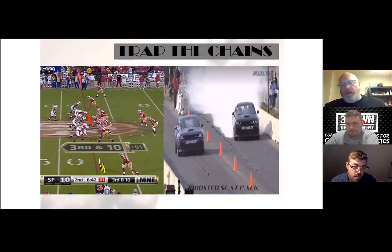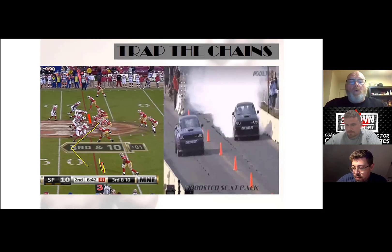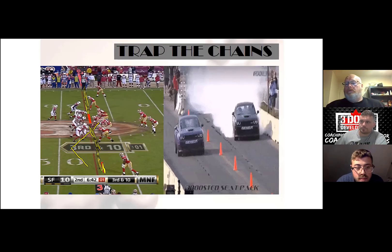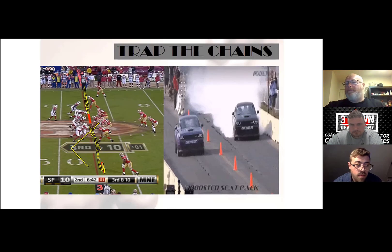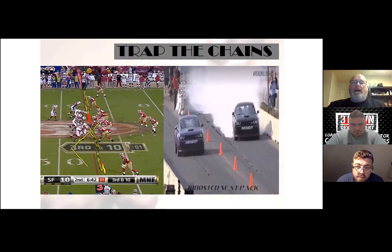We want to stay flat and we say 'trap the chains.' I am running right at the down marker — that is always at the ball. We don't say 'run flat down the line of scrimmage,' we term it 'trap the chains.' They are trapping the down marker. I've heard people say 'marry the hips to the line of scrimmage' — this term has been the best for my guys. You'll see our guys really going flat and not climbing up the field on angles.